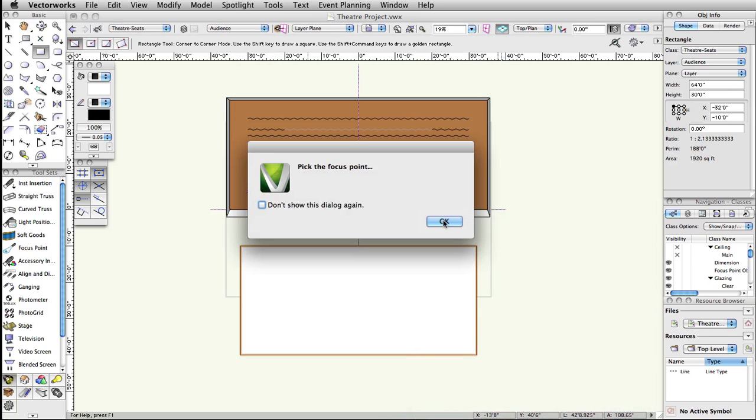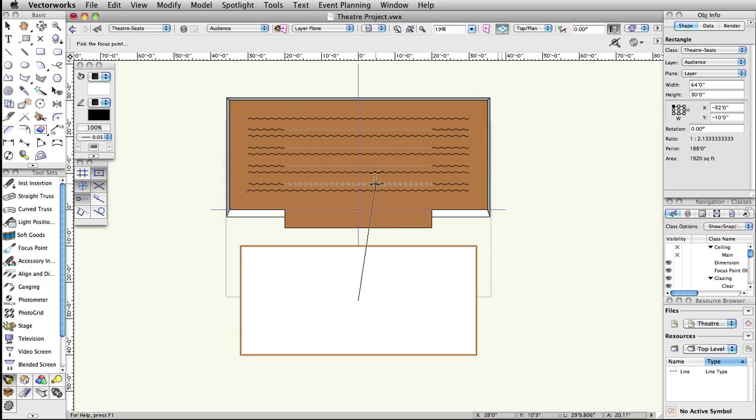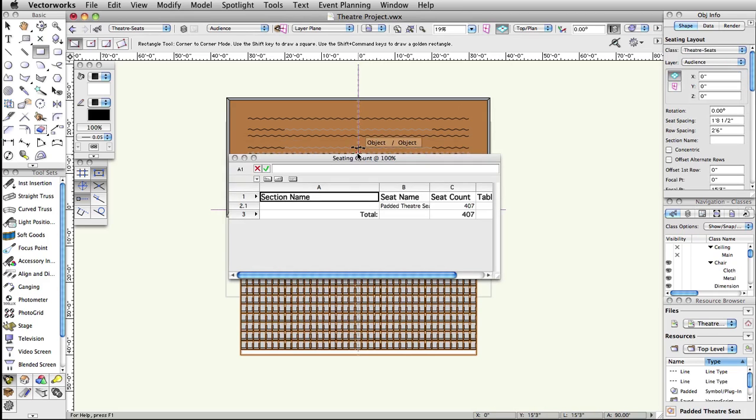A prompt to pick focus point will appear. Click OK, then click once on the center of the stage to set the focus point.